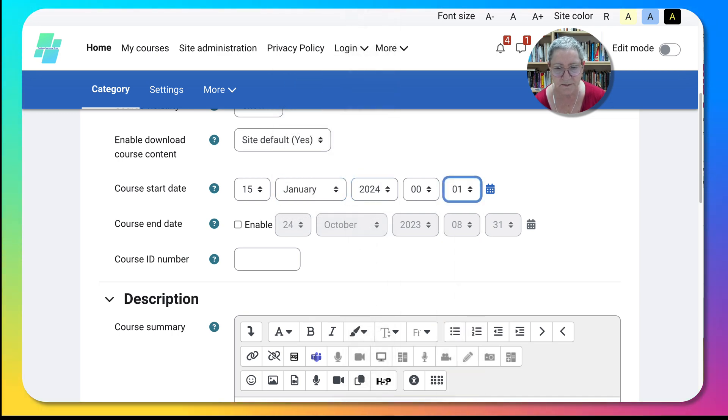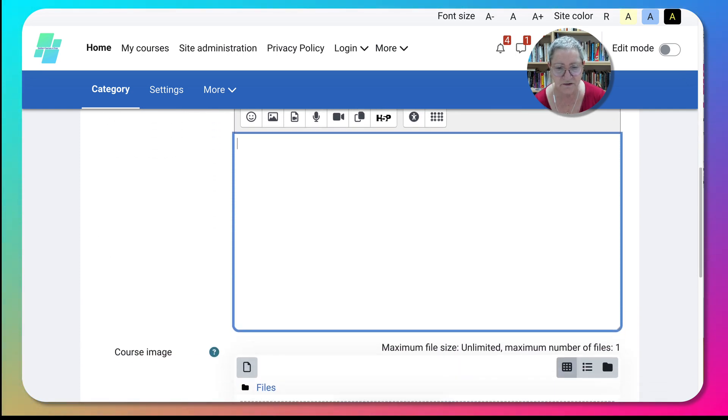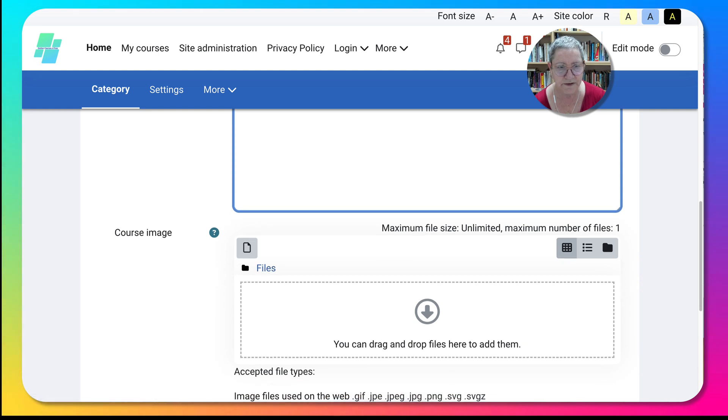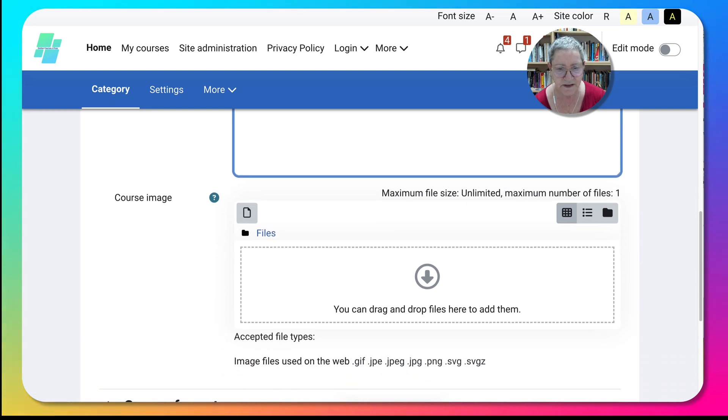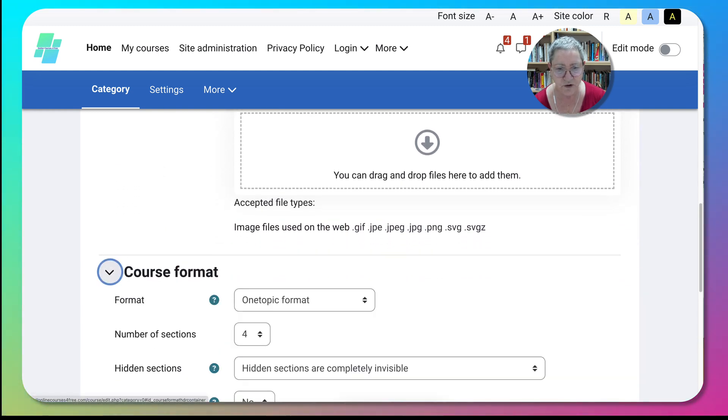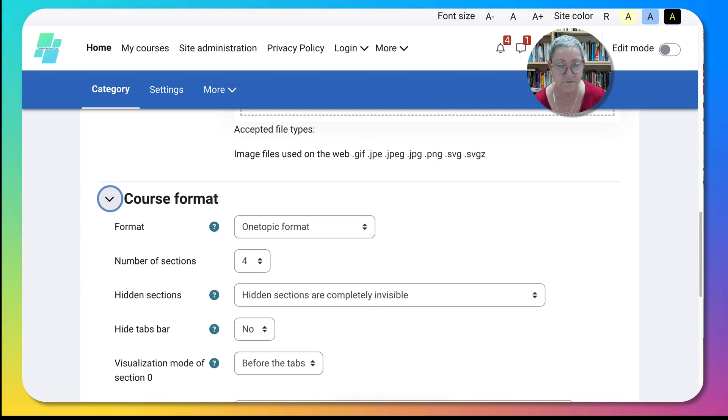A description I will add that later. That's possible and I'll show you how easy that is in the course. Course format I like one topic. Number of sections I'll leave it at four.